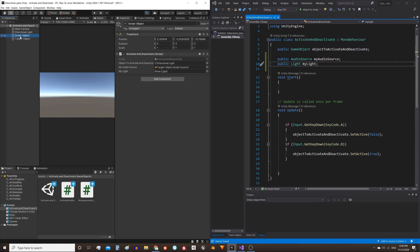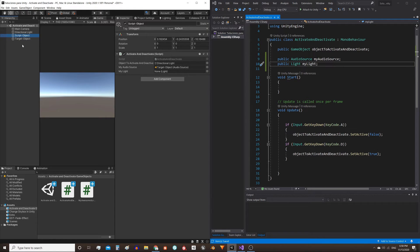Here in the game object that has the script, we see that reference. Take the object that has the light component and assign it to the new field.